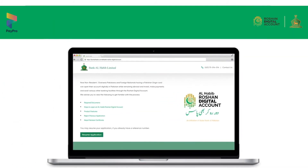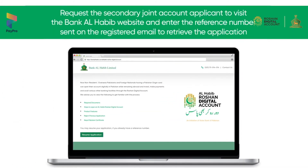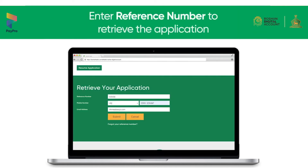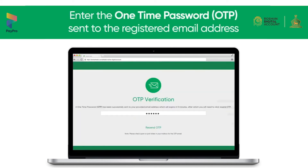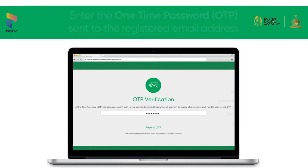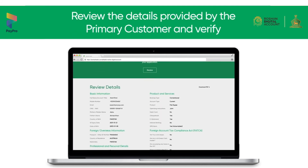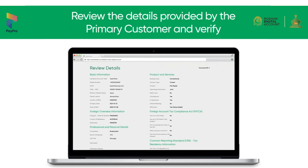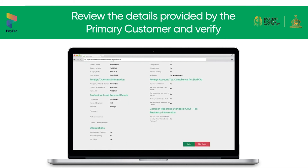The secondary joint account holder will now visit the Bank Al-Habib website and navigate to the Roshan Digital Account page. To retrieve the application, enter the reference number sent on your registered email address. Enter the OTP received on your registered email address, then review all the information provided by the primary customer and verify.